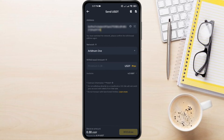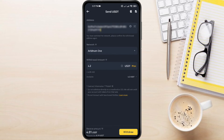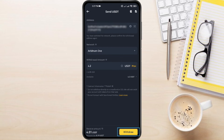Enter the amount you want to transfer. Double-check everything — address, network, and amount all have to be correct. If everything looks good, tap Withdraw.